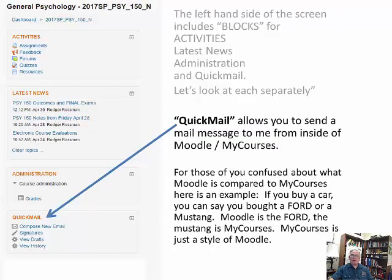The last block is the quick mail block. I put it in so you can send me an email directly from Moodle instead of jumping out to a separate mail system. This sends information to your college email, and when I respond, the reply also goes to your college email. If you're not using your college email, you're going to lose a lot.